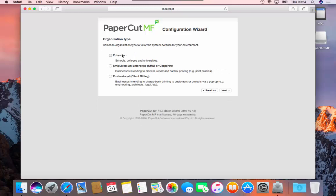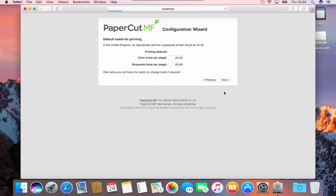Please enter your organization type and click next. Here set the defaults for color and grayscale printing. These could be done later if required. Click next to continue.